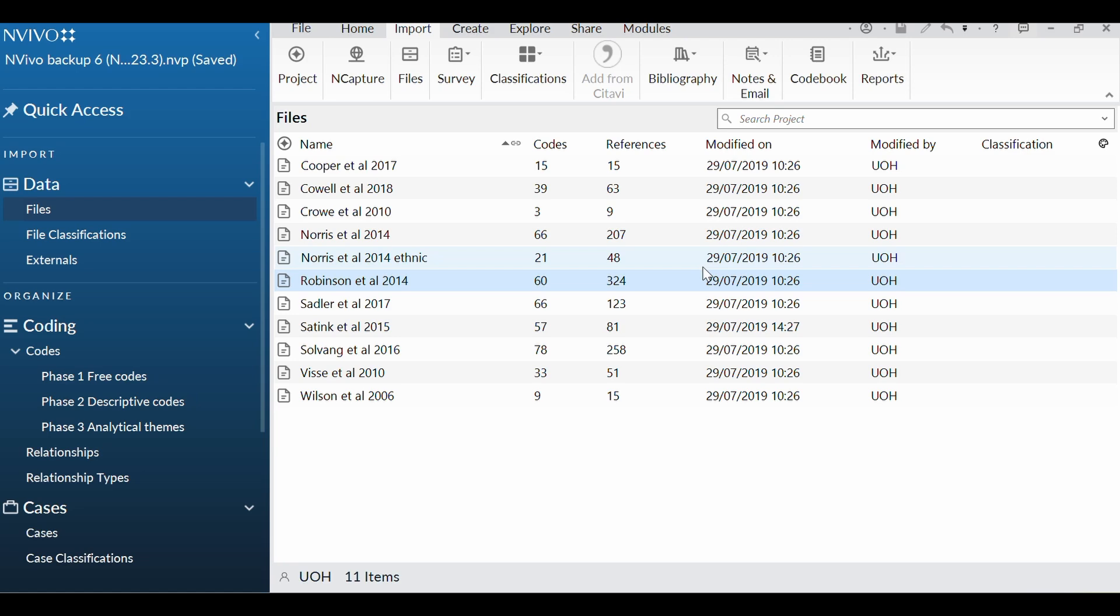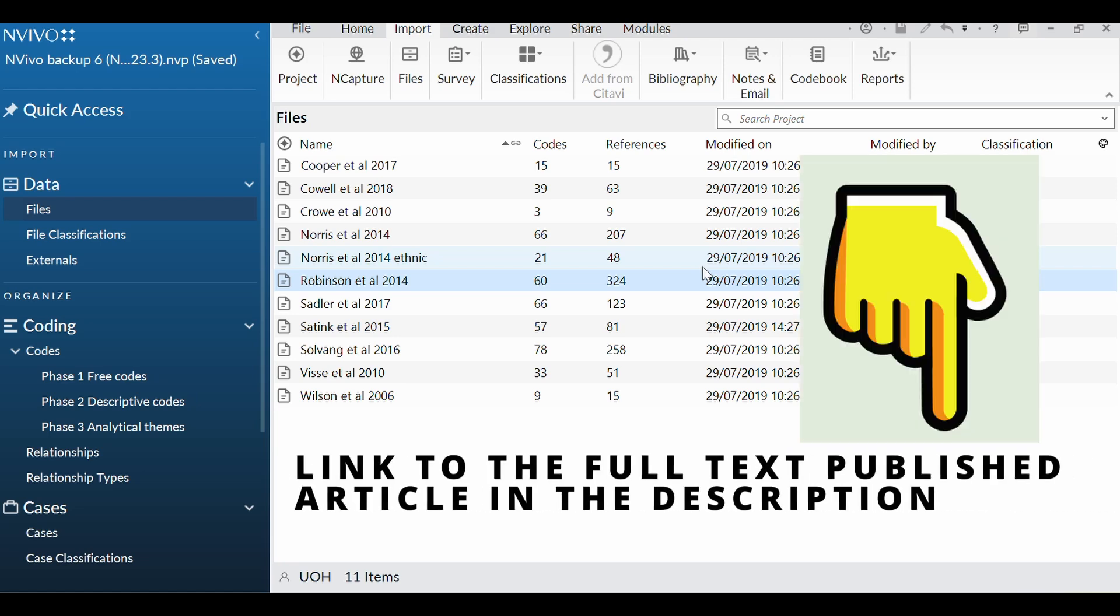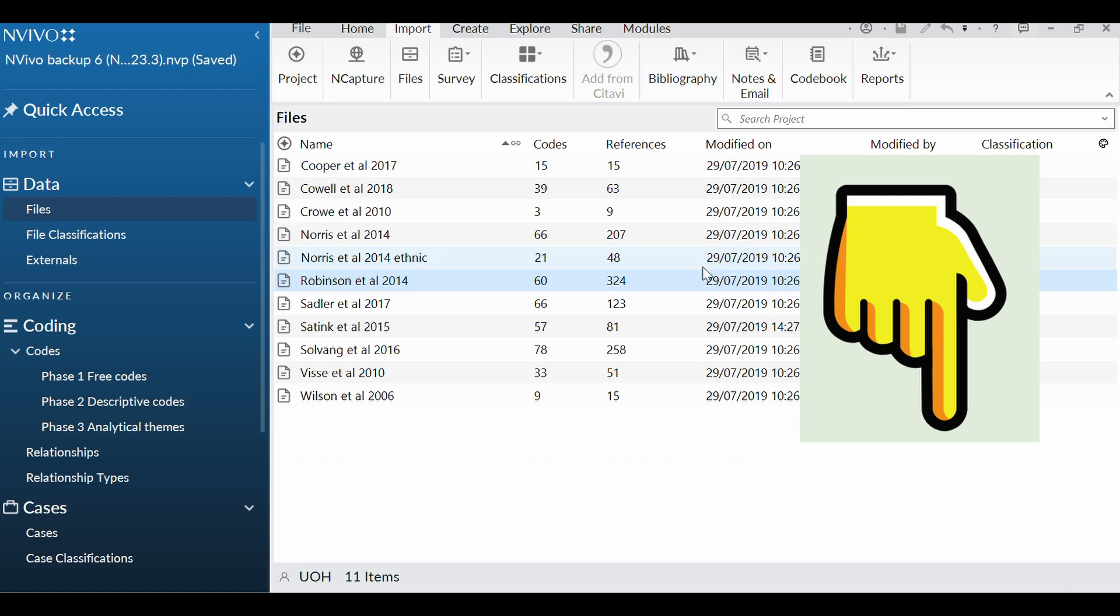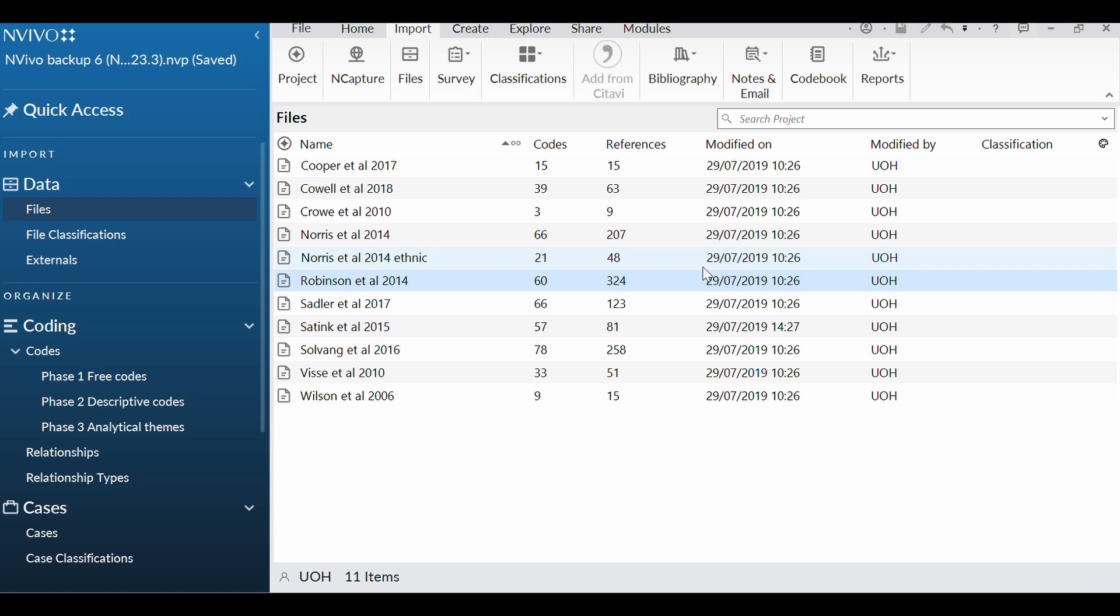This was from a qualitative systematic review I did a few years ago where I was looking at the views of physiotherapists on their role in helping people self-manage long-term conditions. So here are my 11 files that I have brought in.